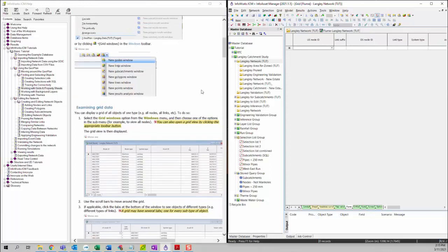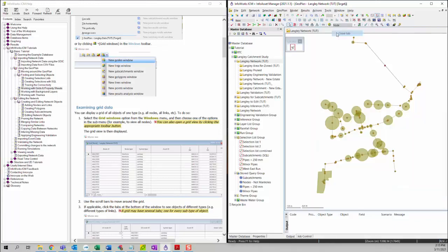To close a grid view window, you can either click on the cross button, or you can right-click on the tab name and then choose Close Tab to close the grid view window.